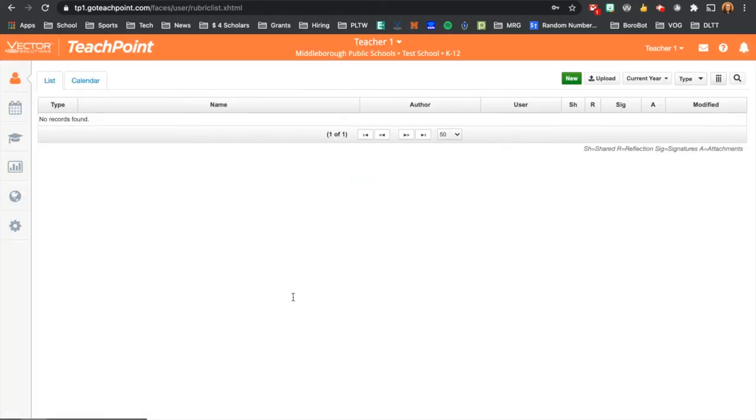Once you're signed into TeachPoint, all of your professional development content is located on the left sidebar under the mortarboard for PD tracking.